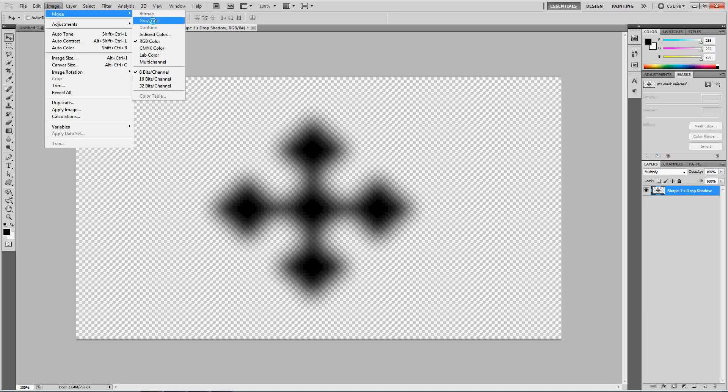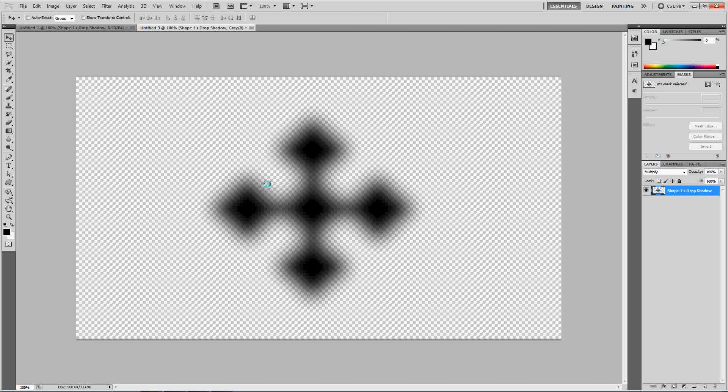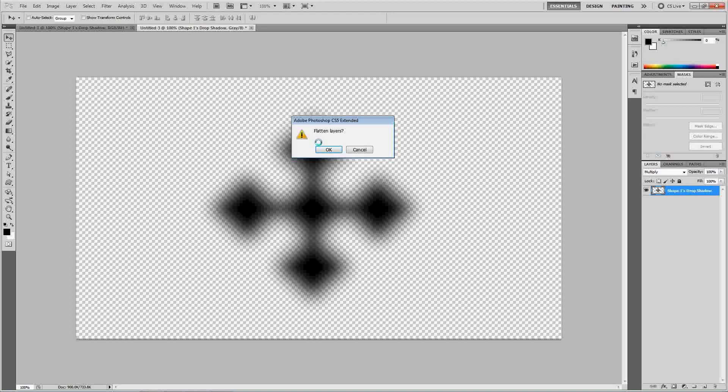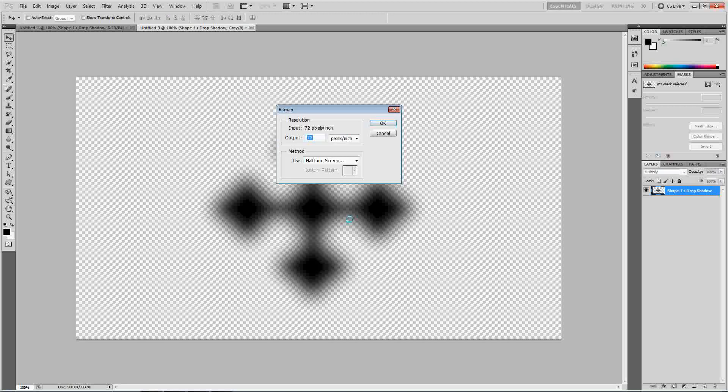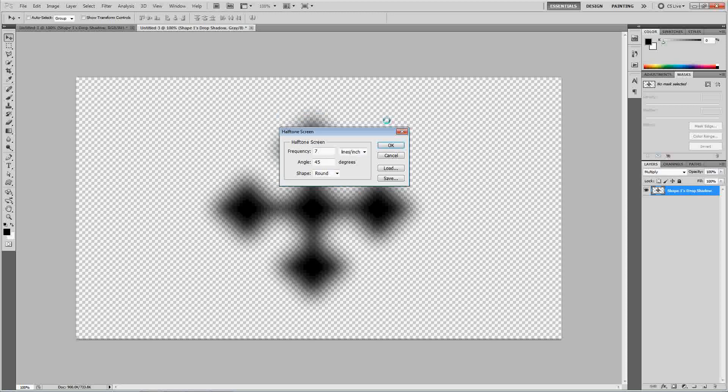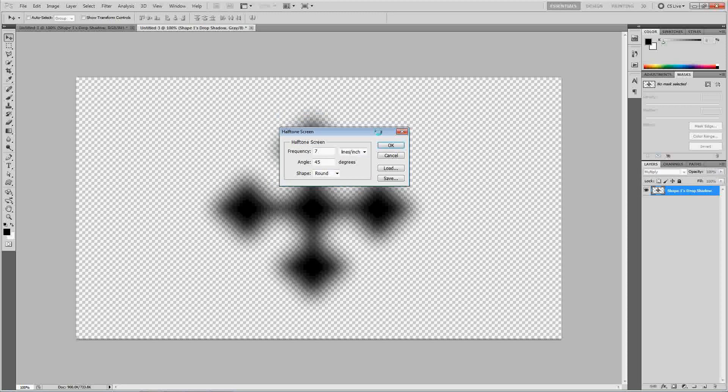You have to convert this to a grayscale, first of all. So you can, after that, convert it to a bitmap. We're going to go ahead and flatten the layers. And we're going to use the standard 72 resolution. And click halftone screen in the method use. Because that's what we're doing. Click OK and you get another pop-up.